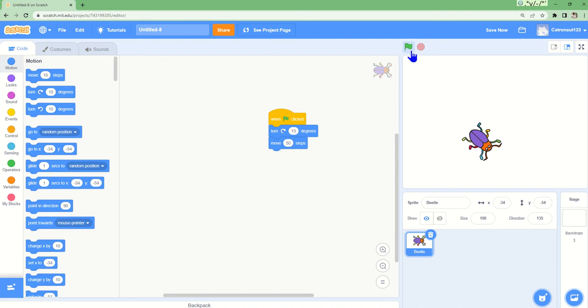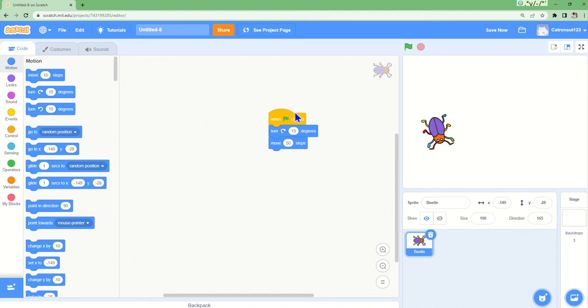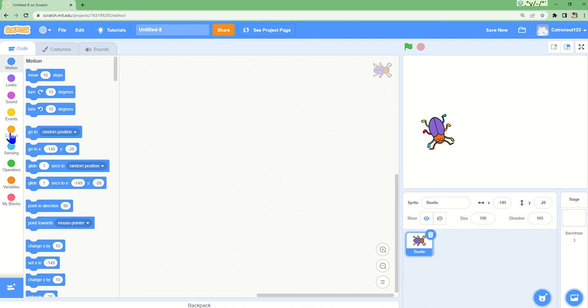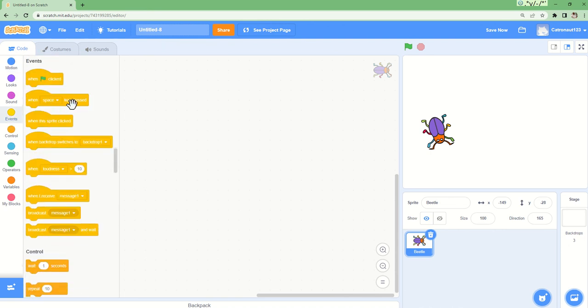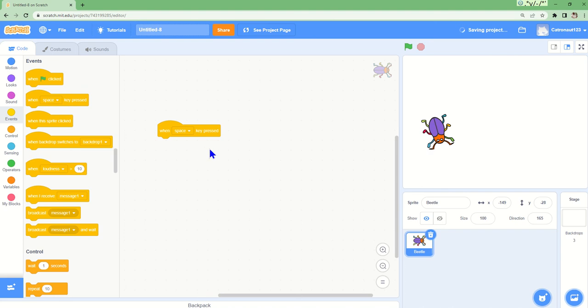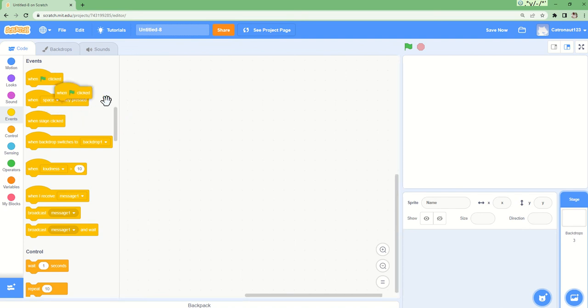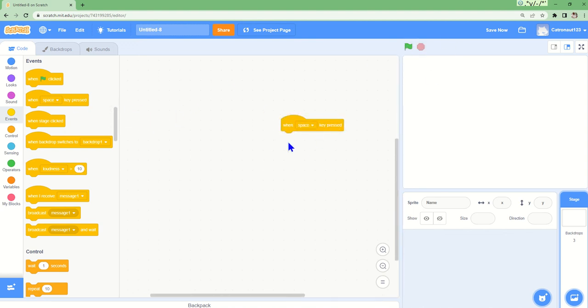Events - when space key pressed. This is almost the same thing as when flag clicked, but it will only do the things when we click the flag. And then when space key pressed, like on your computer, if you click the space, the code will generate.